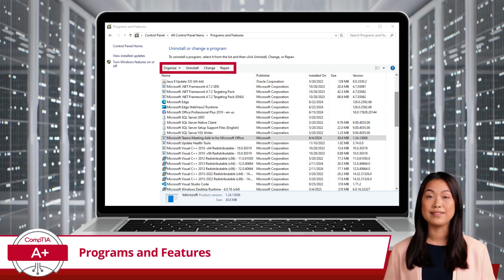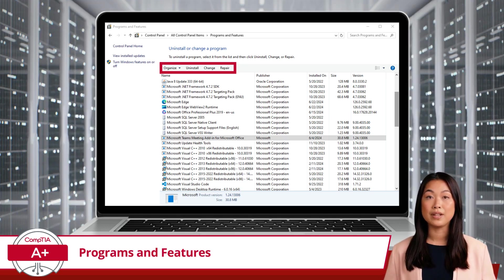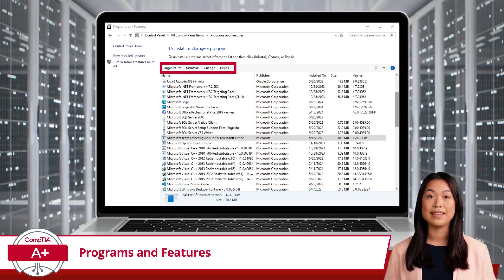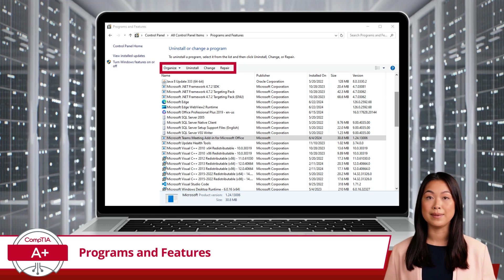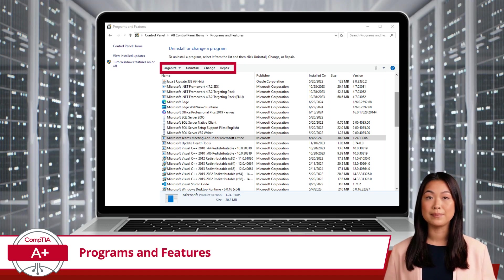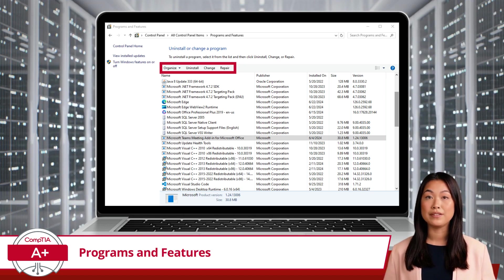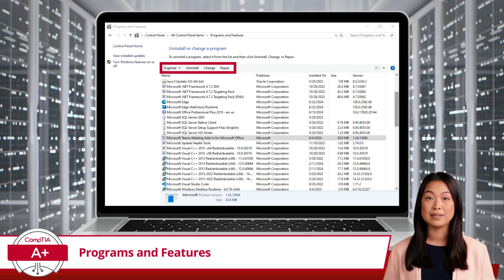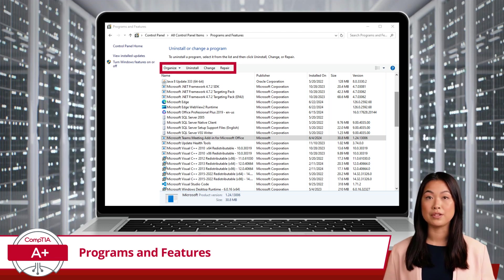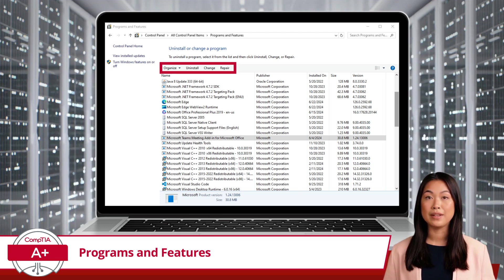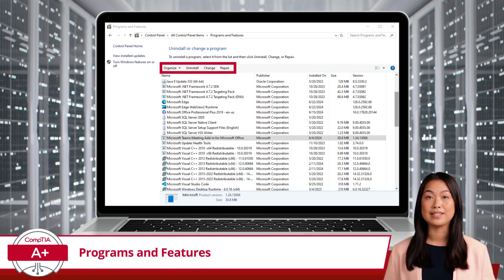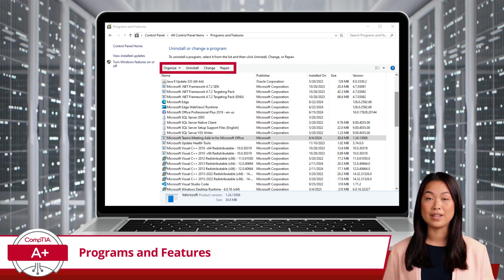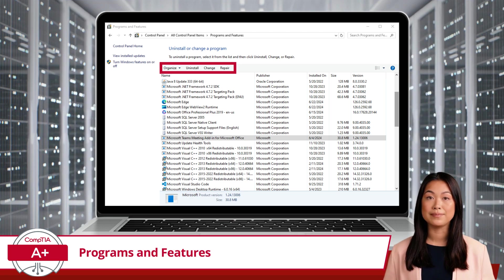Then there's Repair. If a program is not working correctly, selecting Repair can fix missing or corrupted files. This option is especially useful for troubleshooting without completely uninstalling and reinstalling the software.